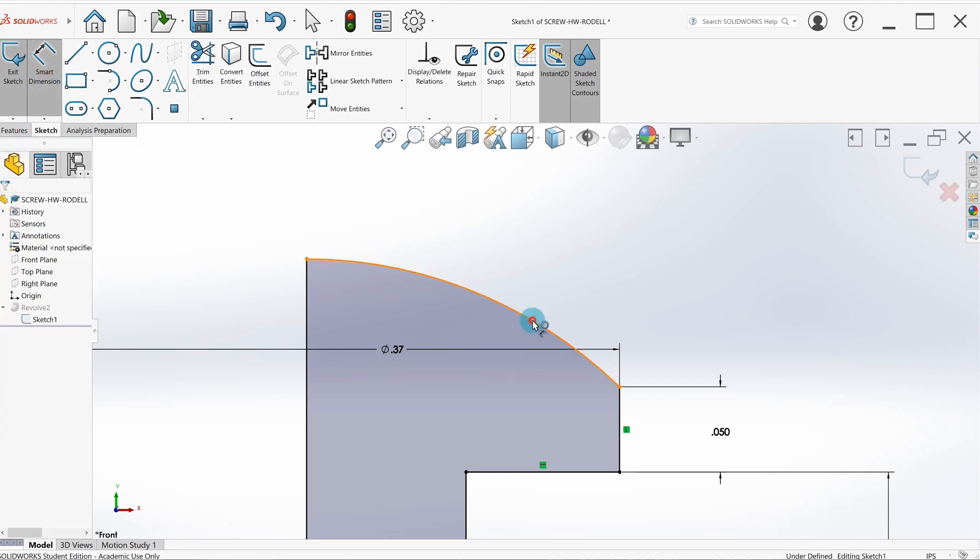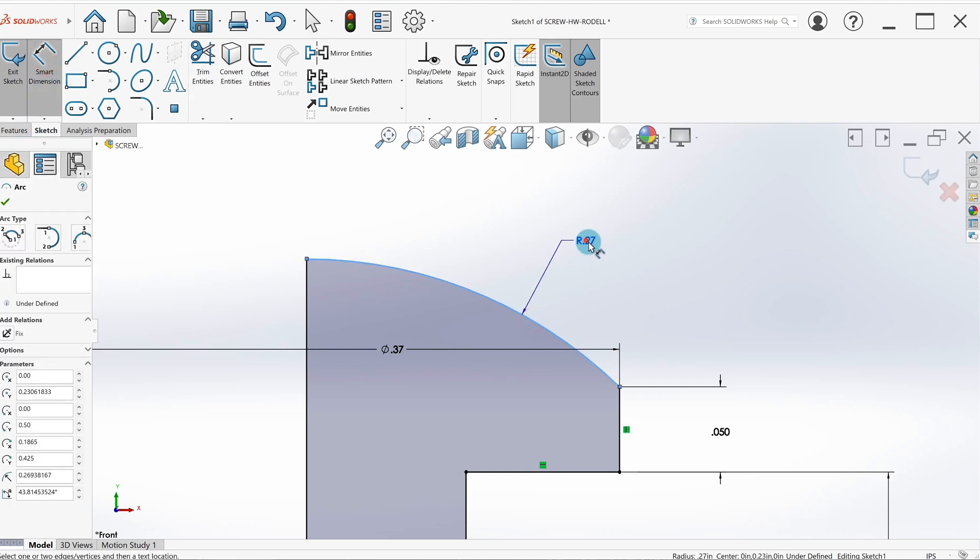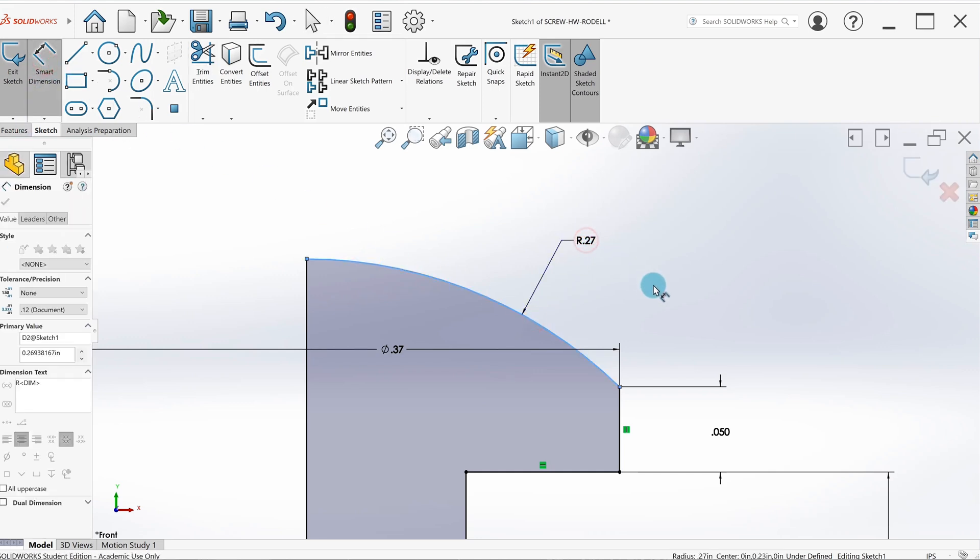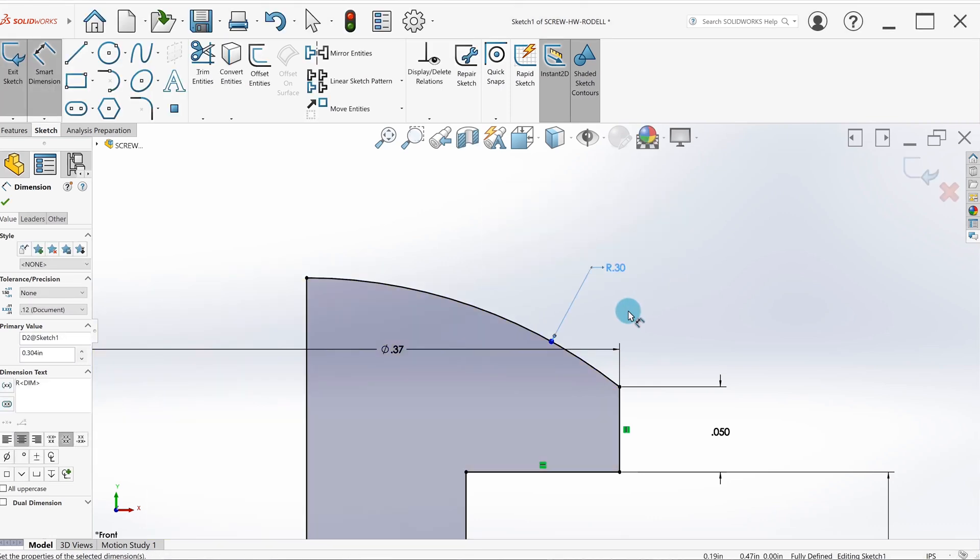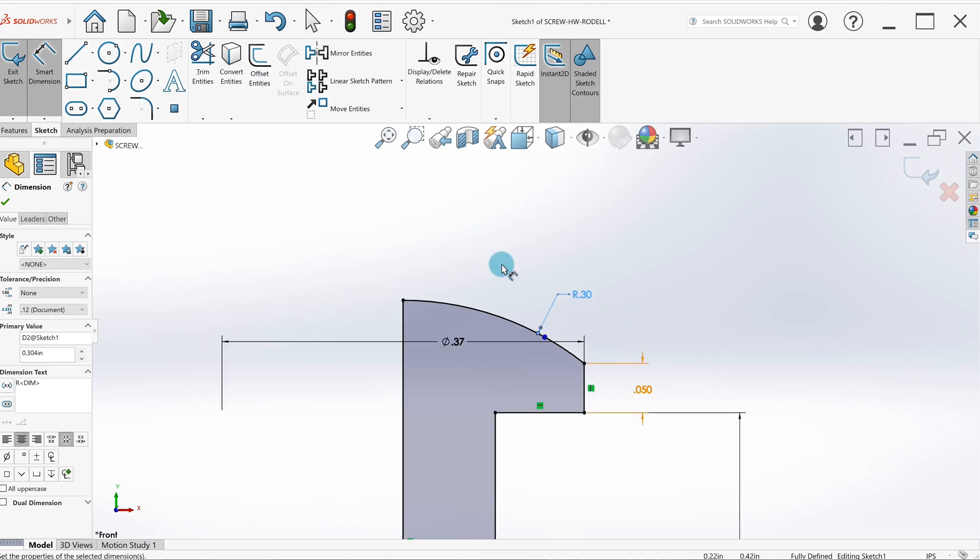So the next thing we need is a radius for this. I'm going to finish up with trim, smart dimension, and a radius. The book specifies 0.304 inches. And now we notice it's fully defined. If you have a blue line in here, you got to go back and retrace your steps—you've done something wrong. So exit out of the sketch and then the feature will automatically update.